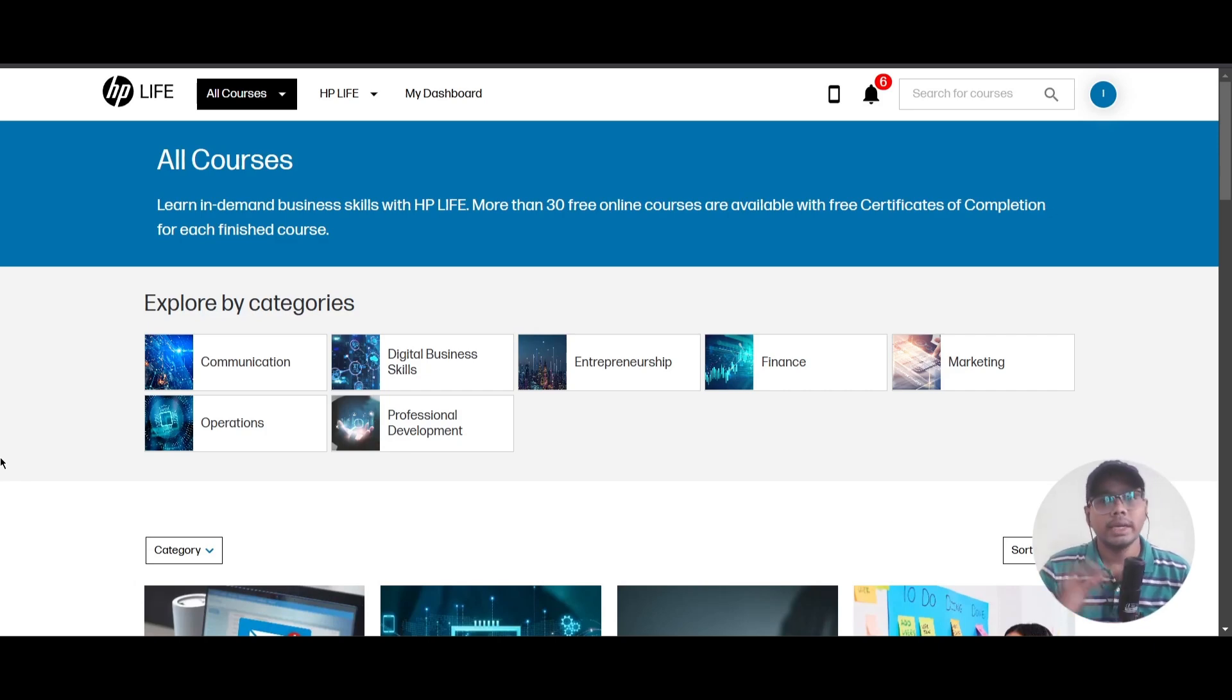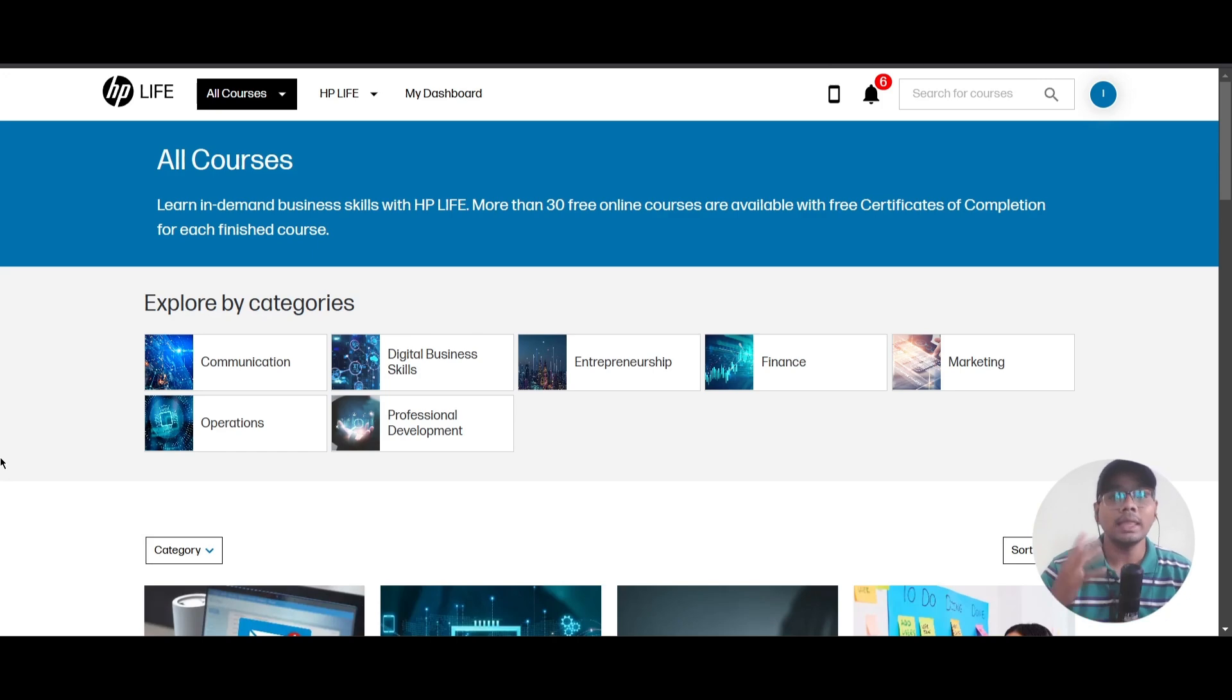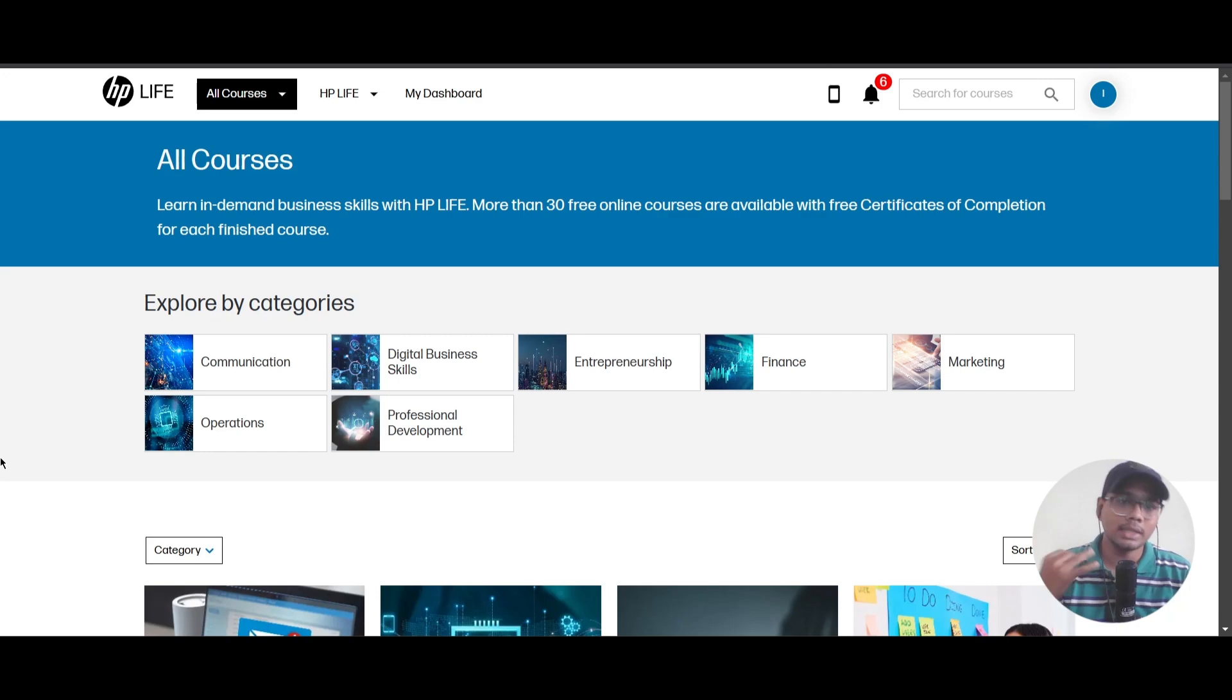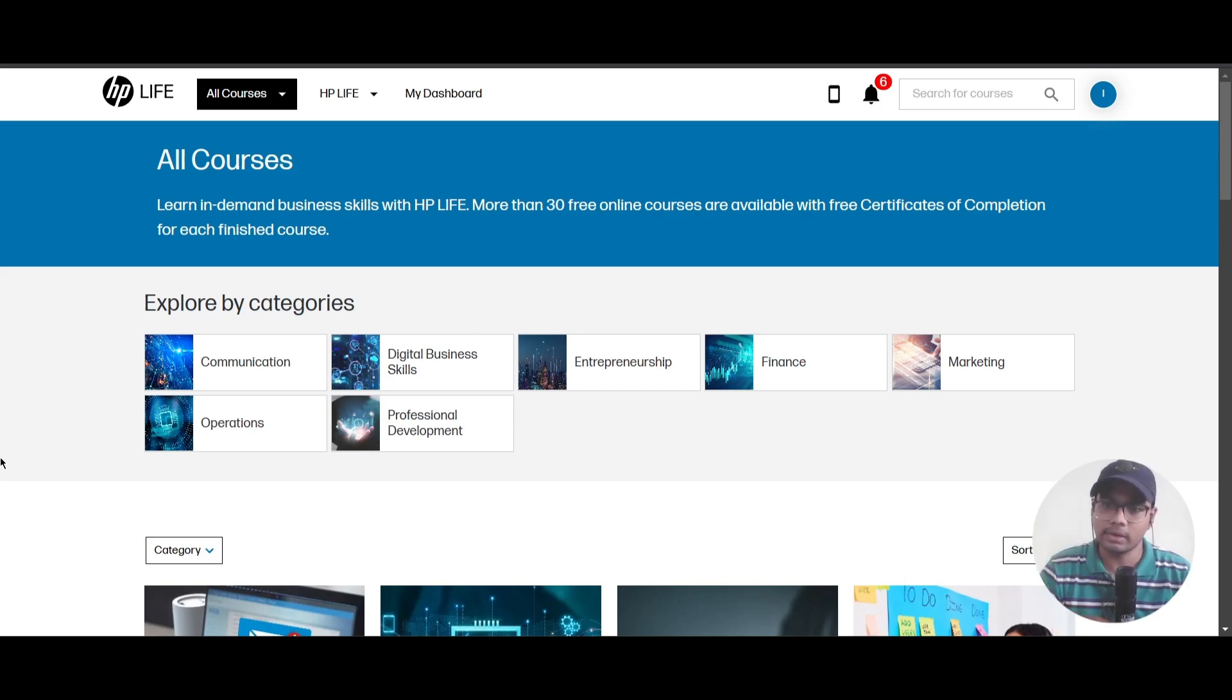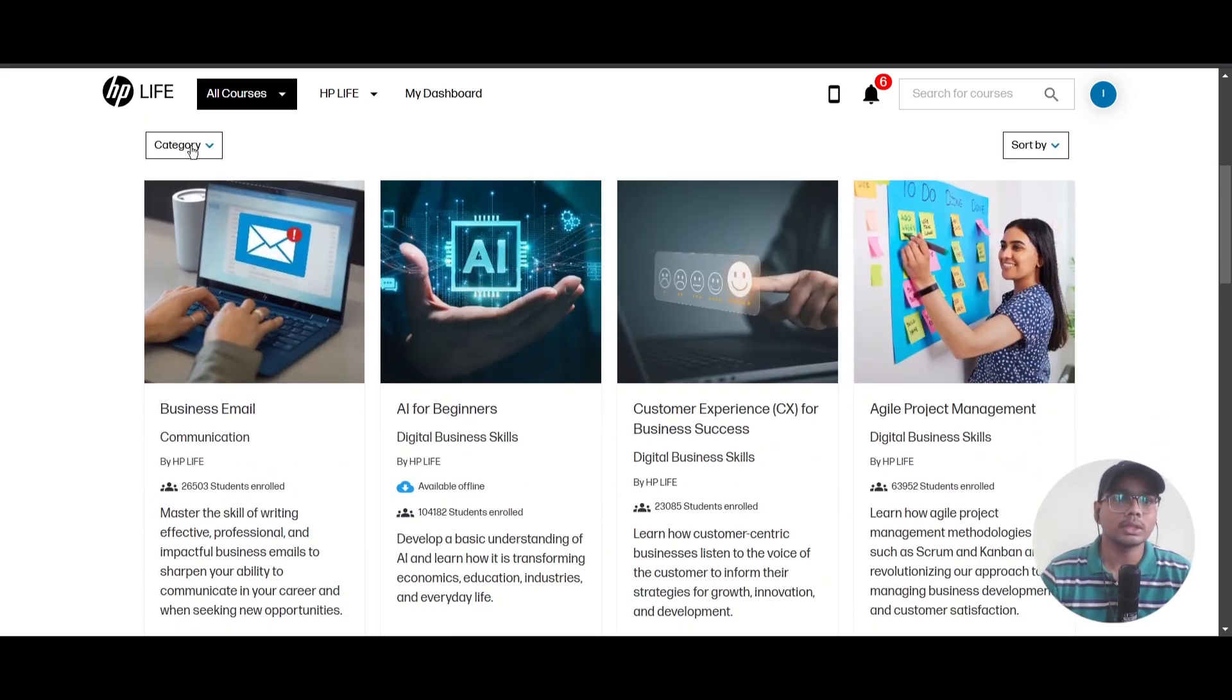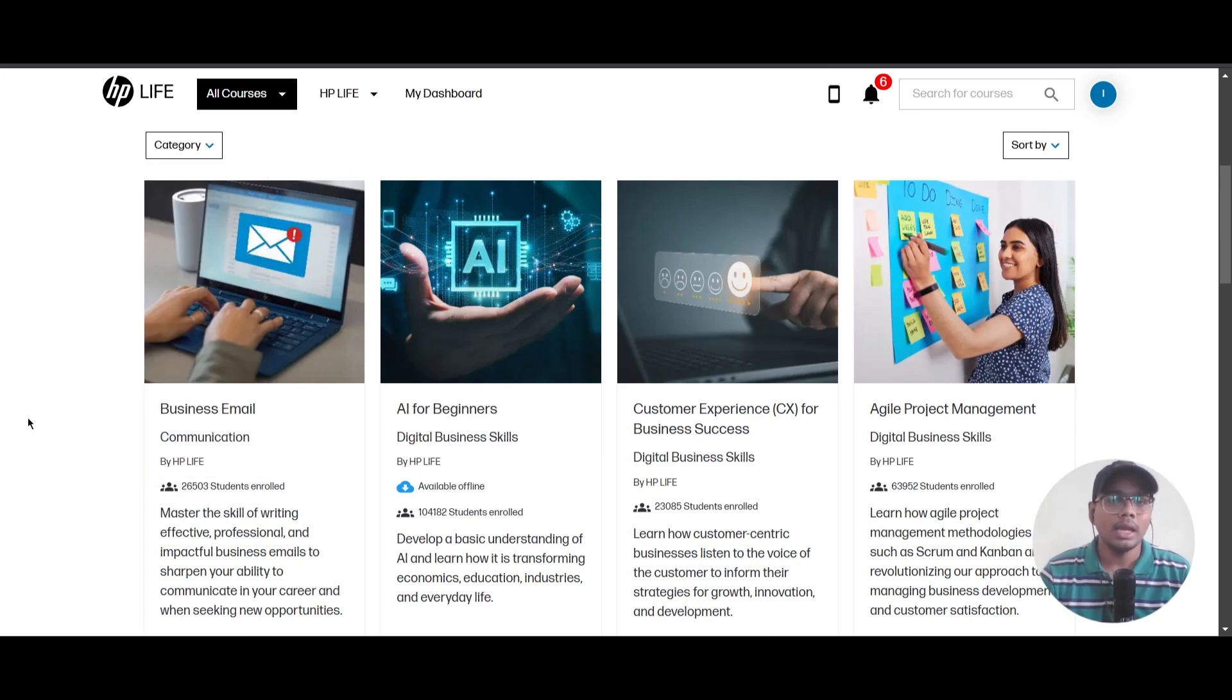Hello everyone, HP is providing free courses with certifications and there are lots of categories for you to find. Here are Communication, Digital Business Skill, Entrepreneurship, Finance, Marketing, Operations, and Professional Development. If you scroll down, you can choose courses according to the category.